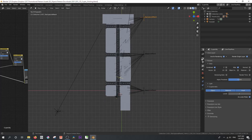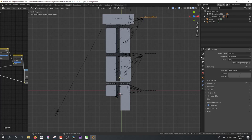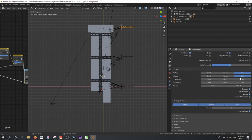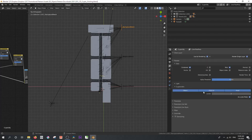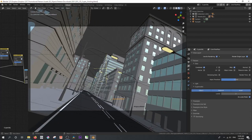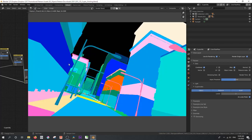In order to enable the CryptoMatte, you need to be in Cycles. In your View Layer properties, go down to Passes, and under Light you can see I've assigned diffuse color, glossy color, emission, and shadow. We've got CryptoMatte, and by enabling all of these we can get information based on object, material, and asset. You can do one or all of them. So without any further ado, let's jump into the render and see how this all works.